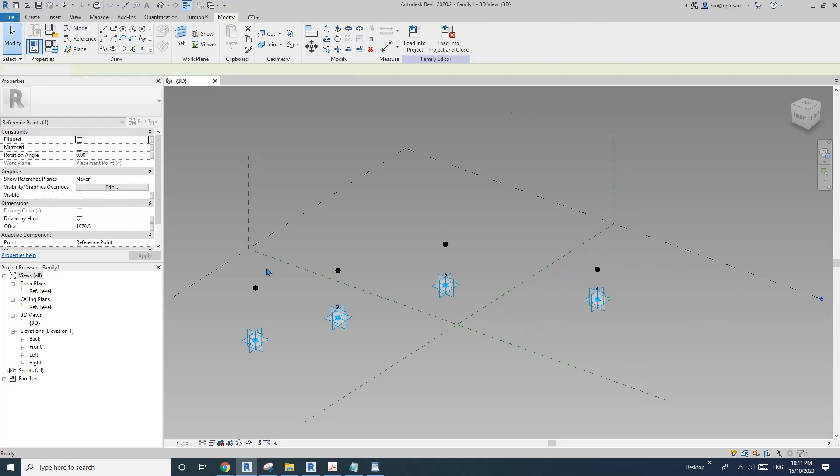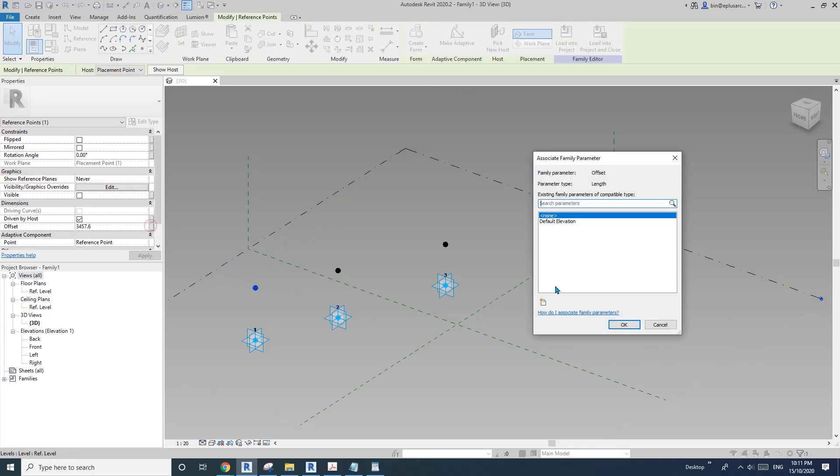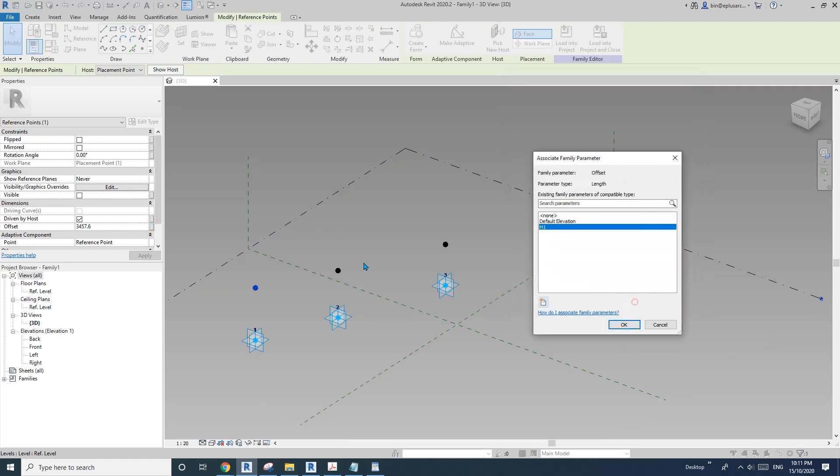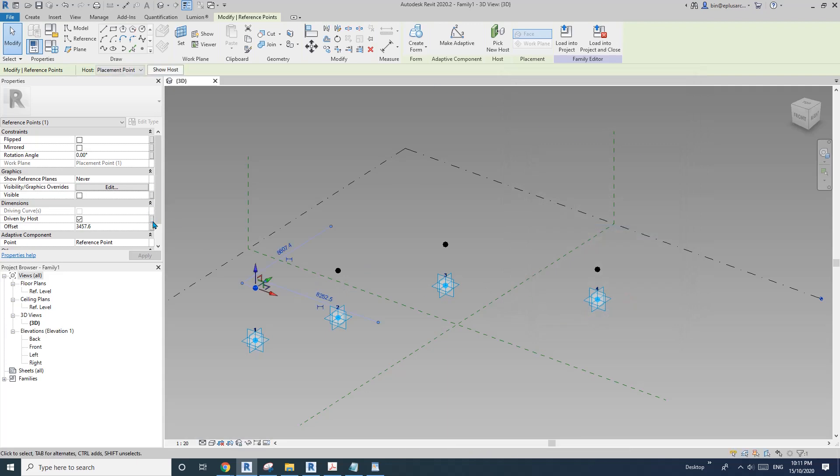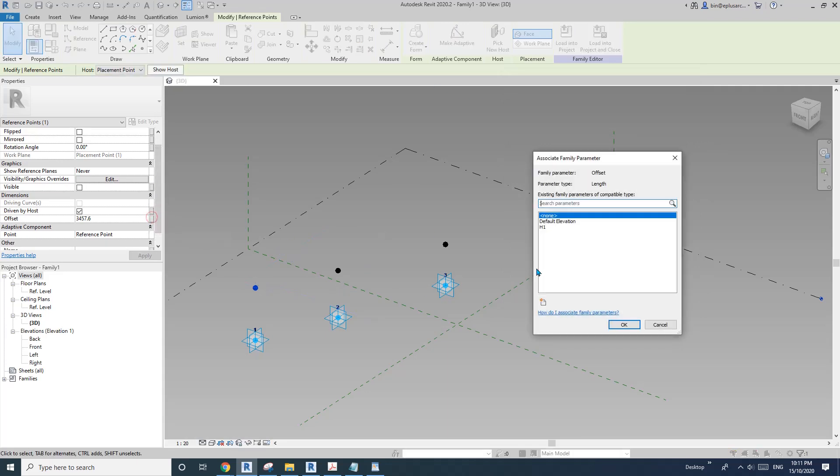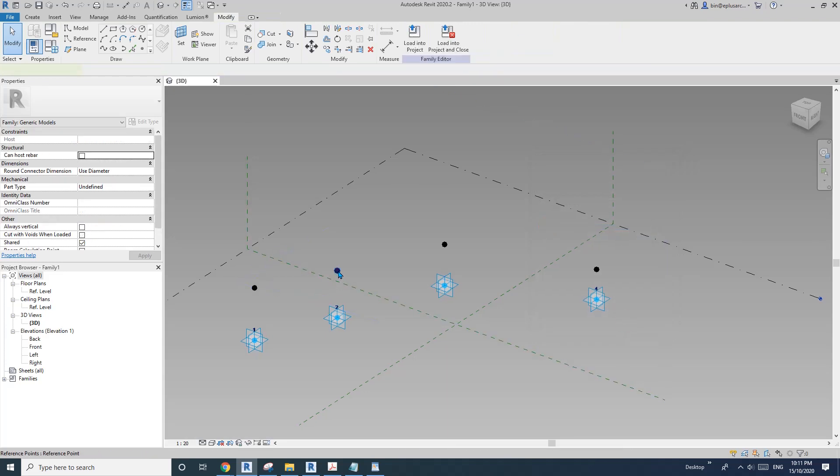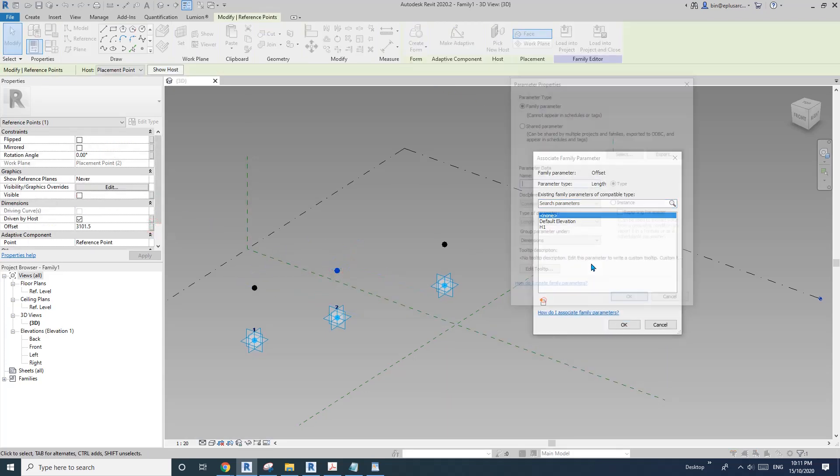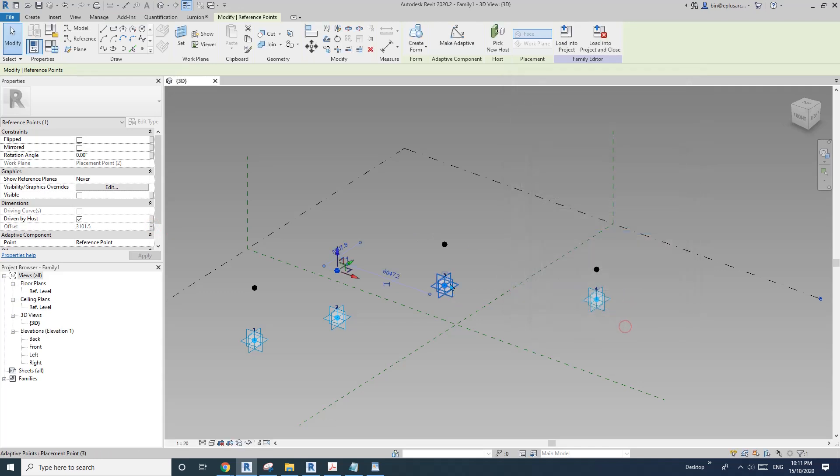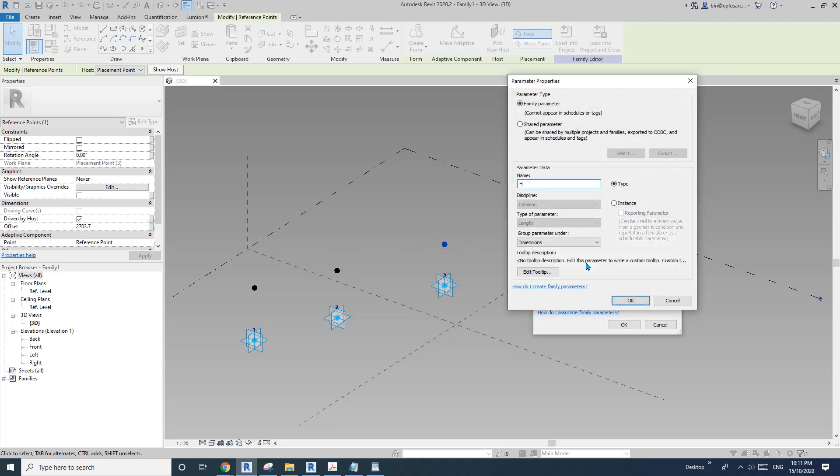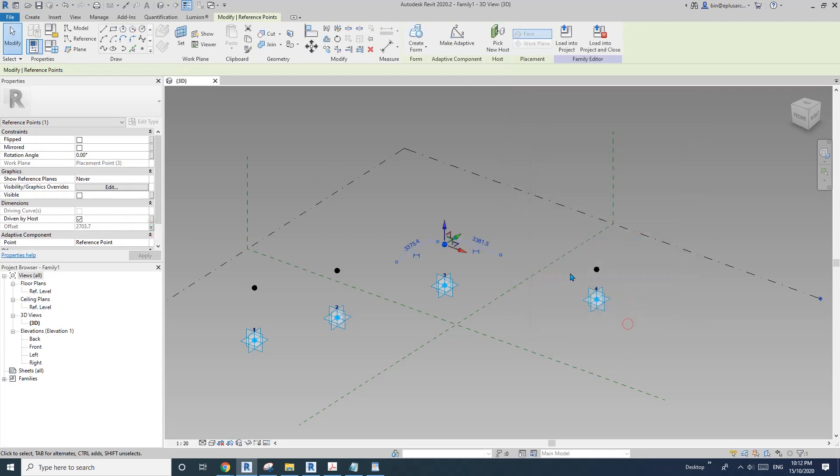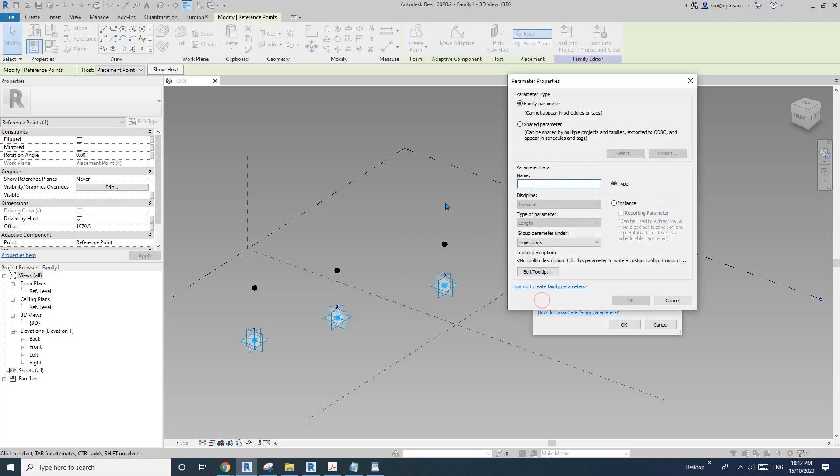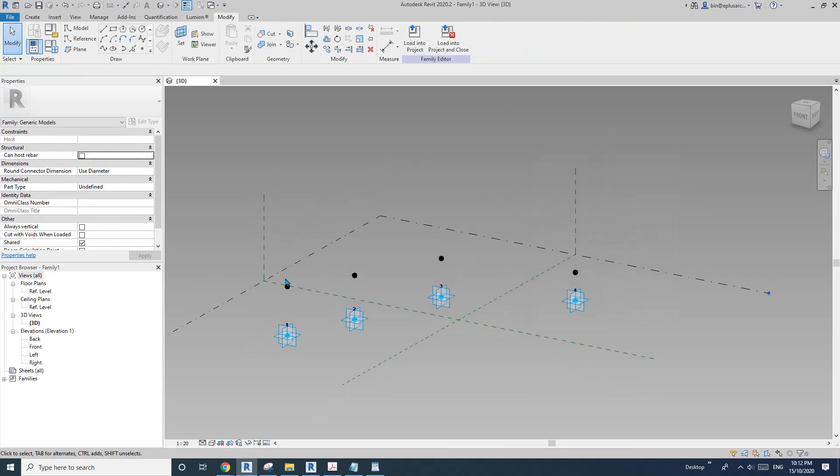Then we're going to select the first one and create a height parameter. I'll call it h1. Then the second one, create parameter h2 instance. The third one, h3 instance, and the last one h4 instance. So now we have these four points.